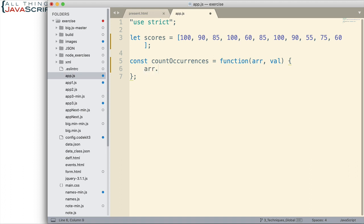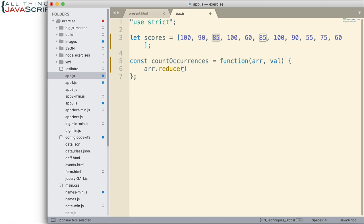So let's go ahead and set that up. We have arr.reduce. Now with reduce we need to pass in a callback function and basically what happens is reduce iterates over every single element in the array and for each of those elements it uses the callback function to act on that element. The function we set up here is going to act on each one of these elements. Now the function we set up for reduce really should have at least two parameters.